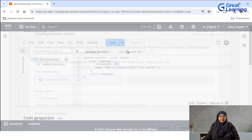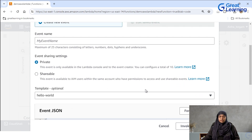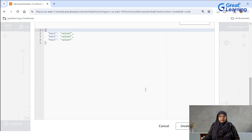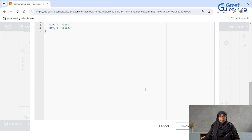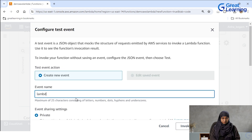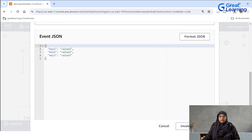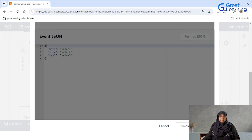Configure test event and then I'm just leaving it to the default settings here and I'm clicking on save. It's prompting me to give the event name, so I gave the event name and I'm just clicking on save.